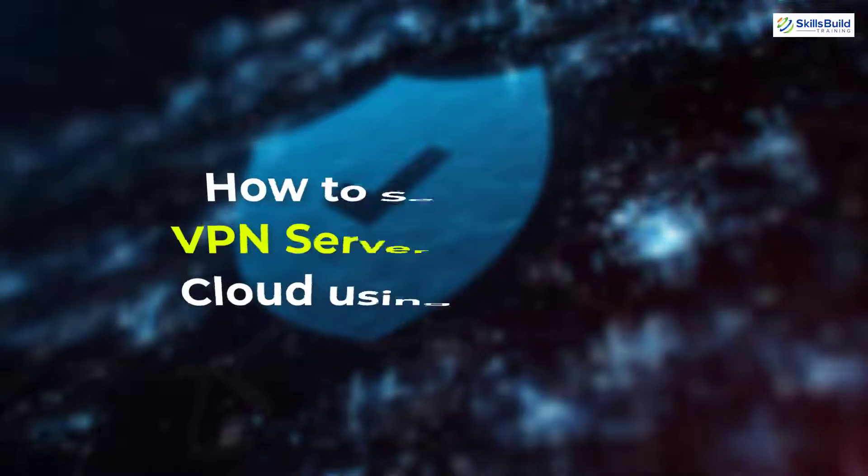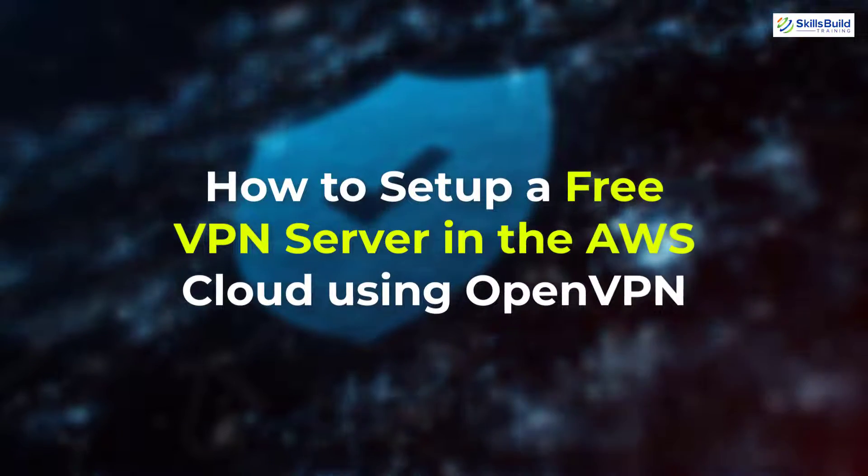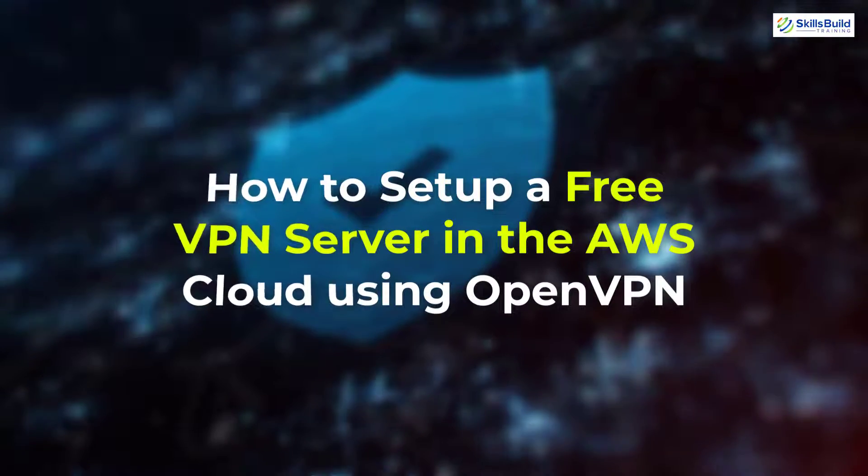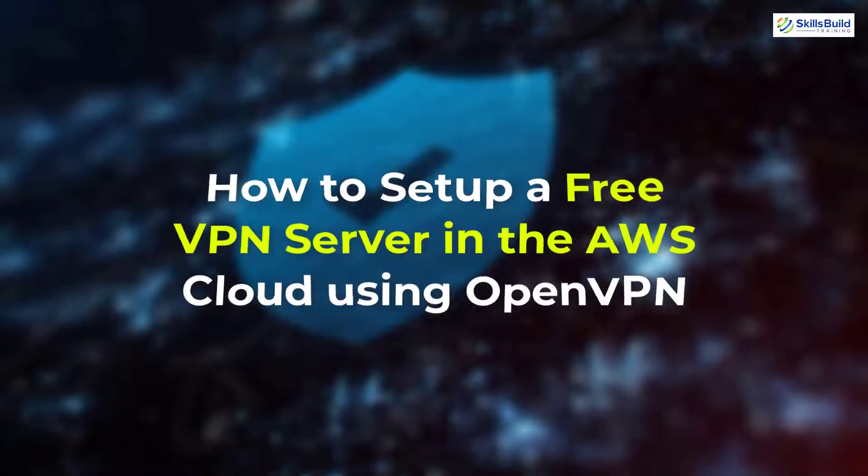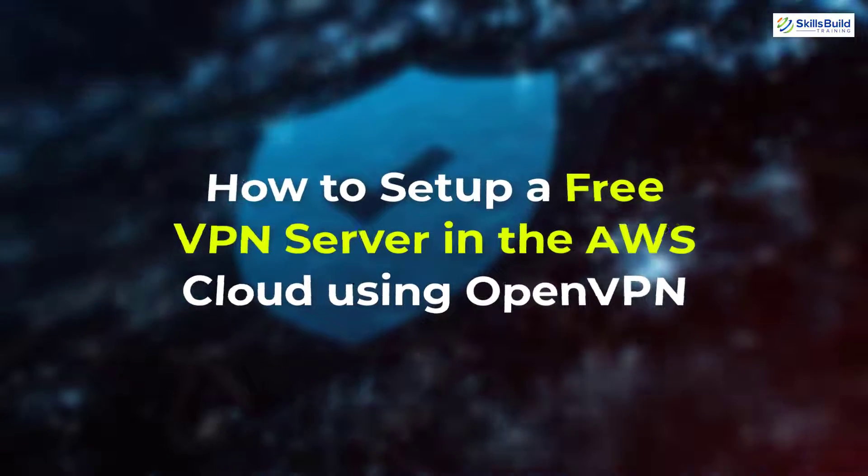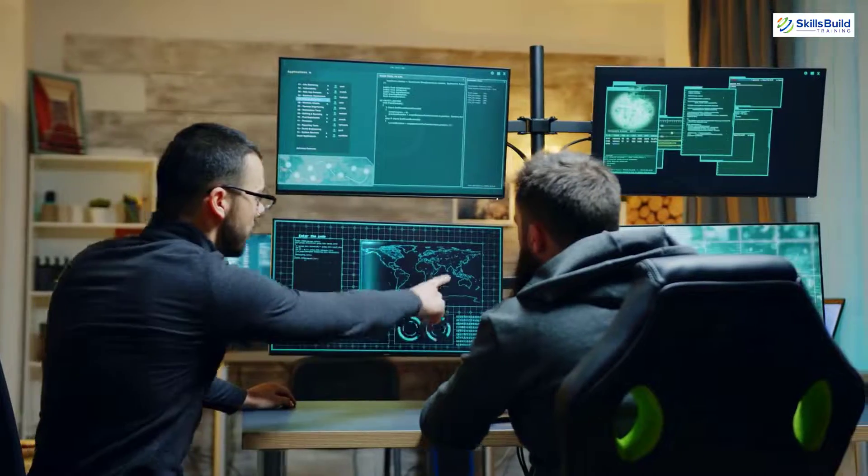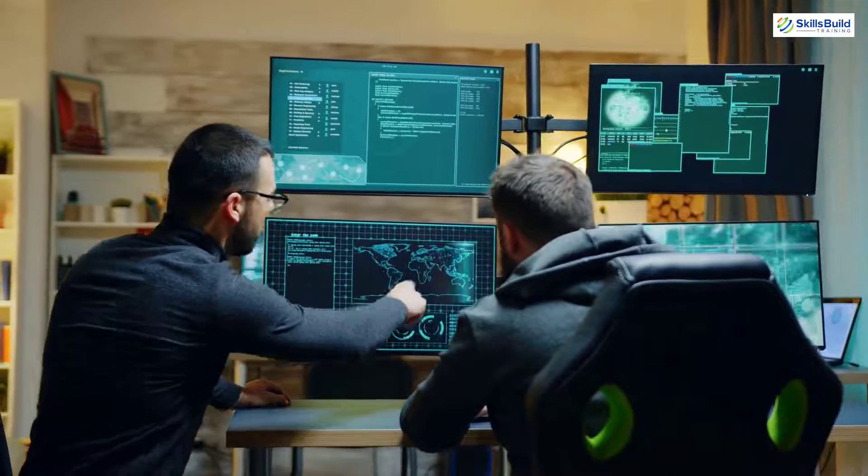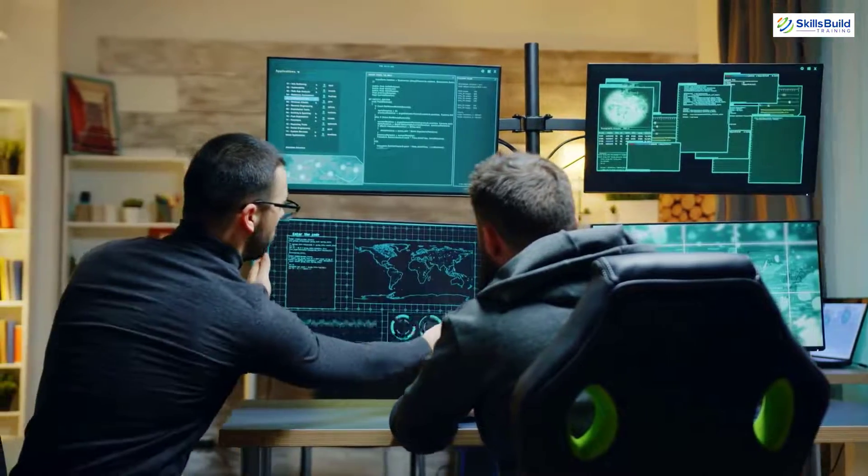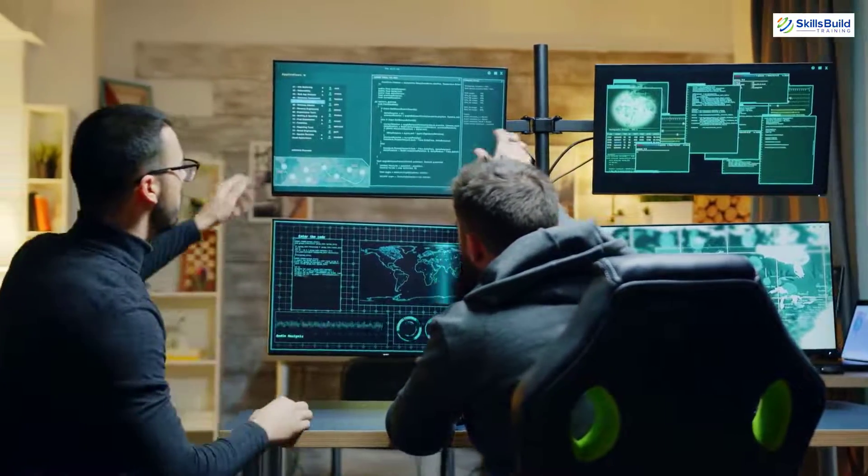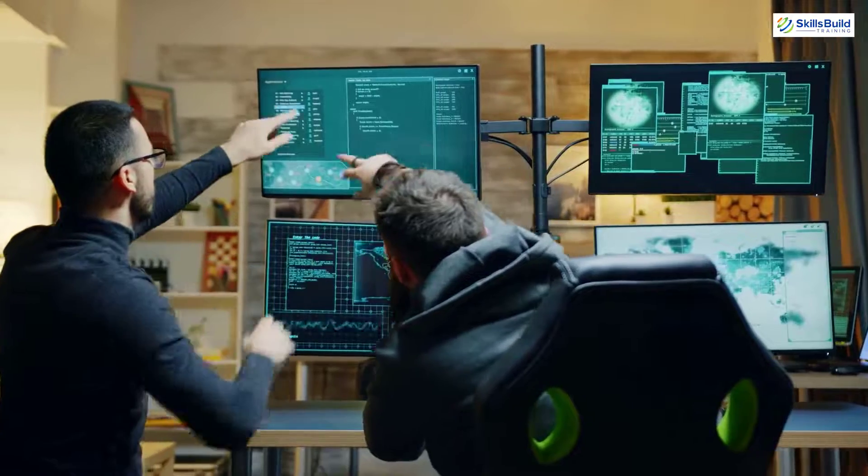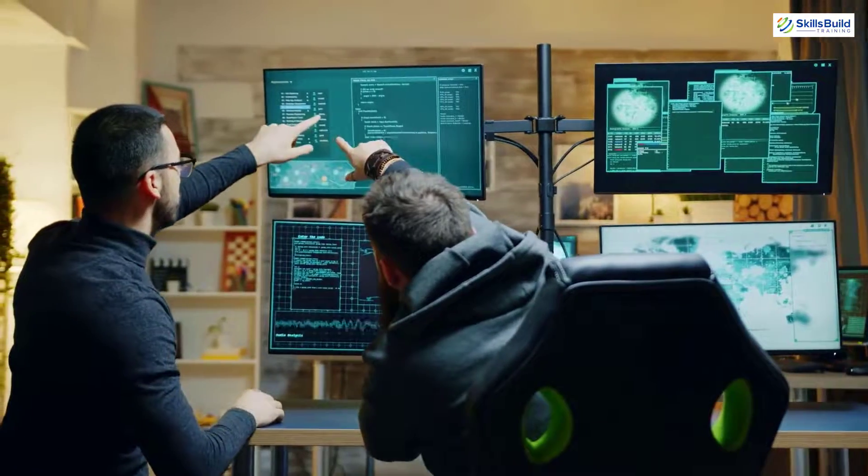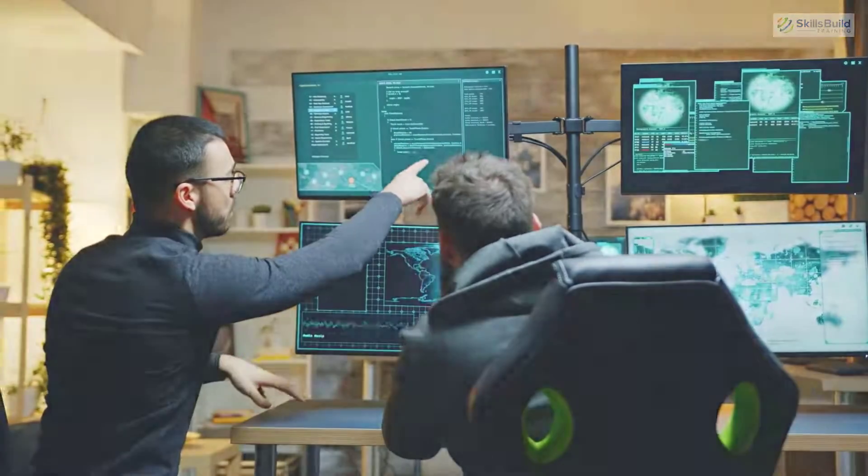Hello everyone, in today's video, we are going to talk about how to set up a free VPN server in the AWS cloud using OpenVPN. I'm Mohamed Zubair and this channel is all about showing you how to become a highly paid IT pro really fast. So without any further ado, let's get started.